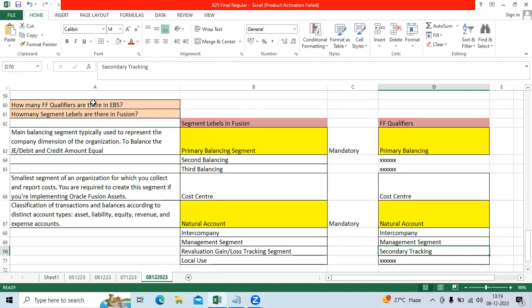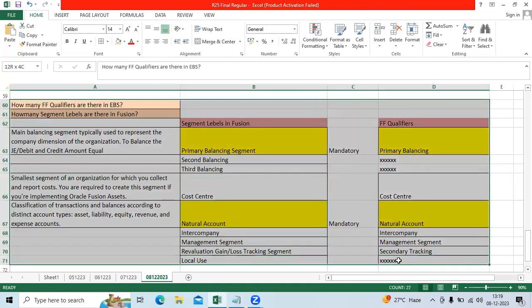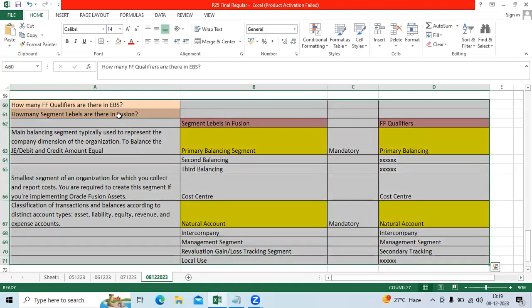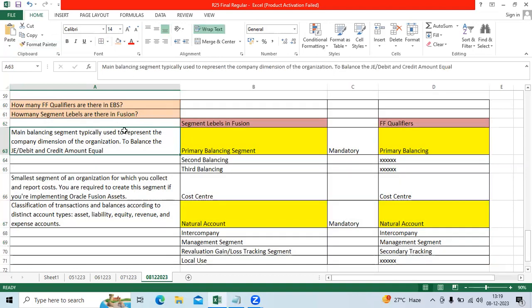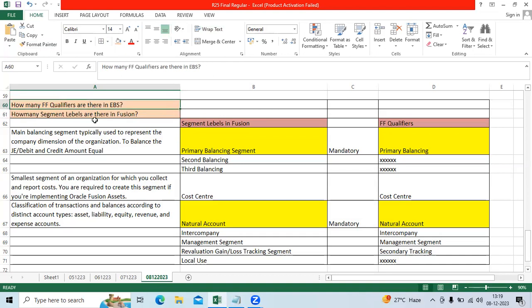In GL we have a very good and critical topic to understand as a functional consultant. Critical or important questions regularly when you place the resume: How many flexi-field qualifiers are there in EBS? How many segment labels are there in Fusion?